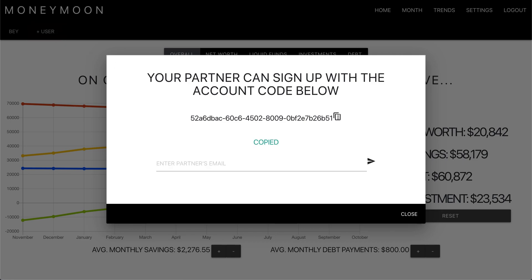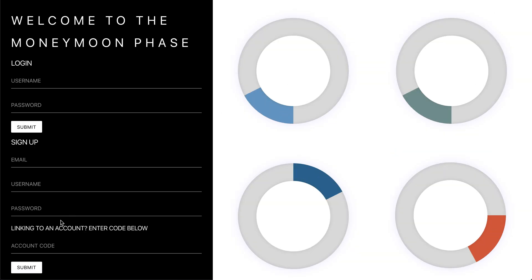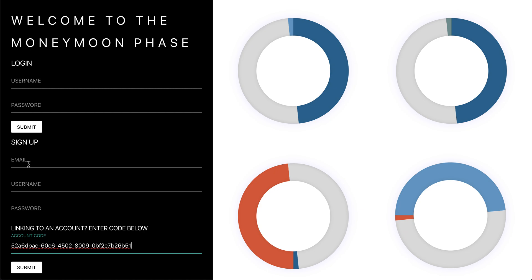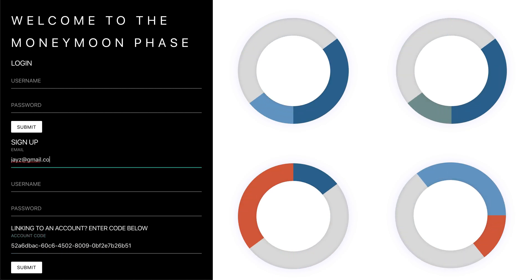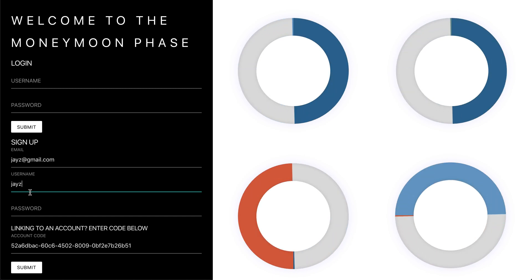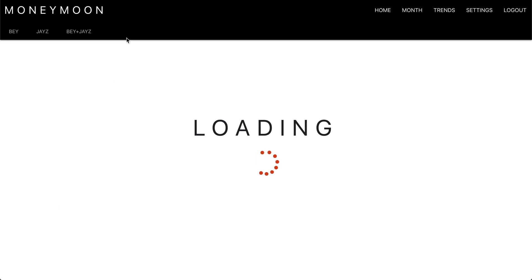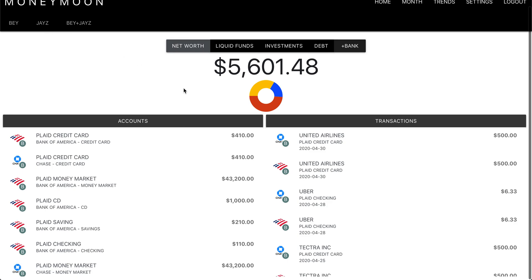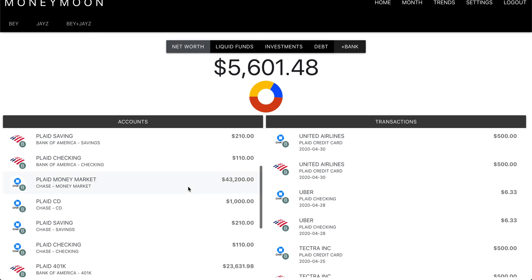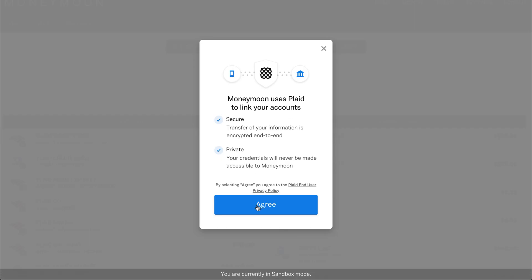If we get this code and pass it to our partner, they can come and create an account. Let's go ahead and create an account for Jay-Z. As you can see, this logged us in to a dashboard that has the previous user as well as the new user. We have all of Beyoncé's information — let's go ahead and add an account for Jay-Z.